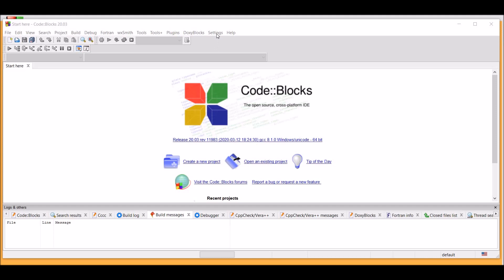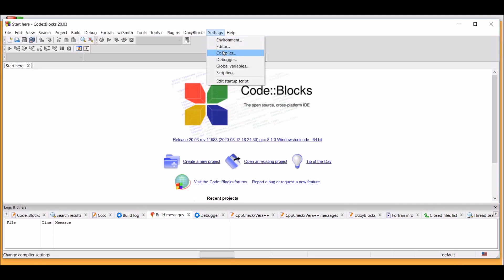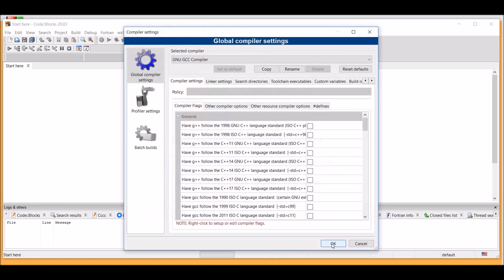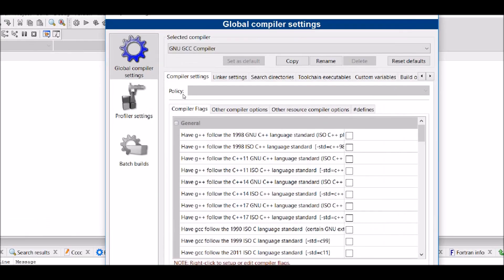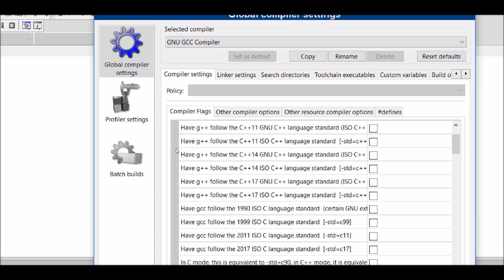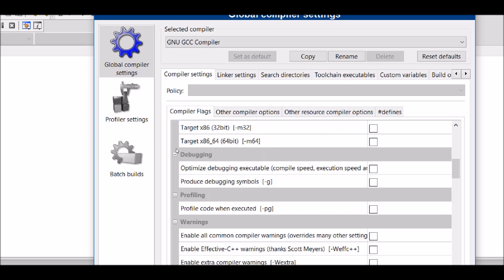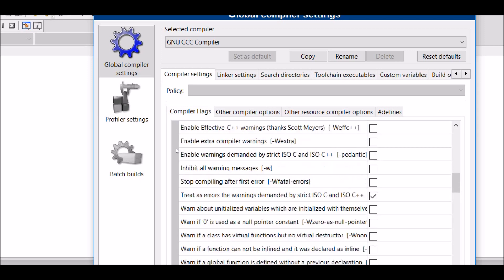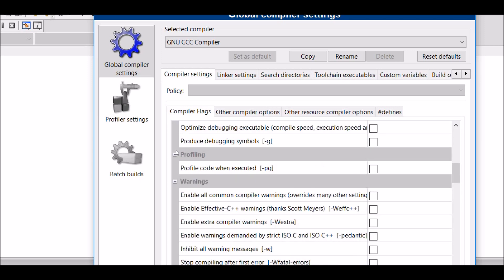Go into Settings and Compiler. Now, under Global Settings, Global Compiler Settings and under Compiler Flags, you have to look for Warnings.